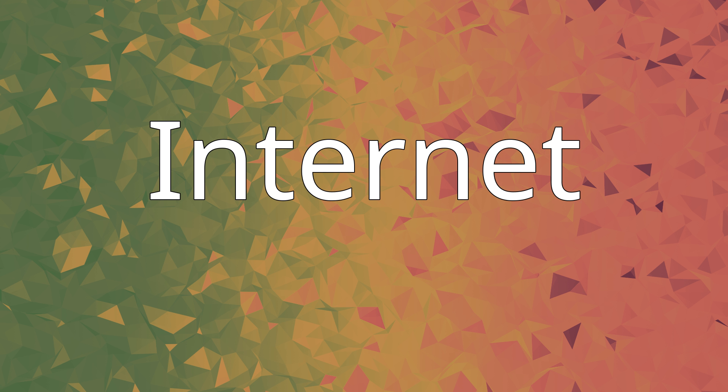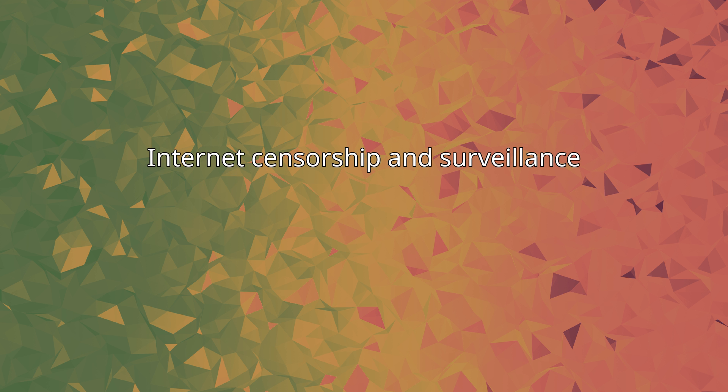Internet censorship and surveillance: There are no government restrictions on access to the internet or credible reports that the government monitors email or internet chat rooms without judicial oversight. The law provides for freedom of speech and press, and the government generally respects these rights in practice.